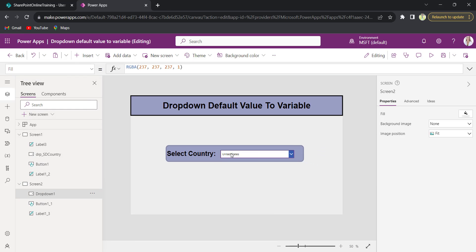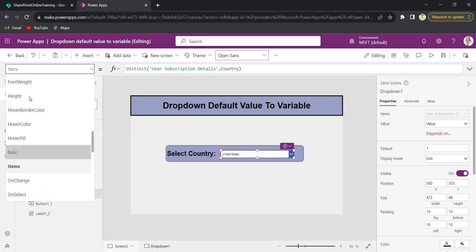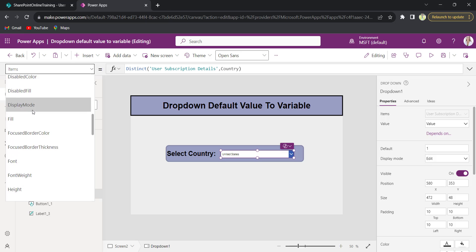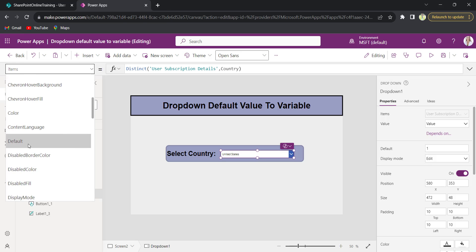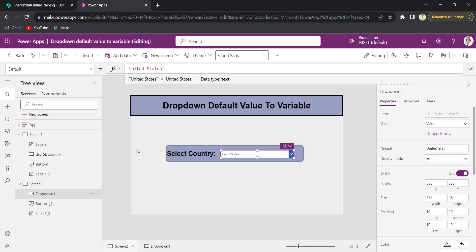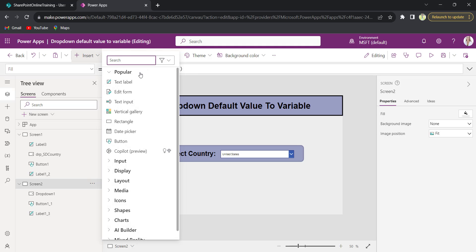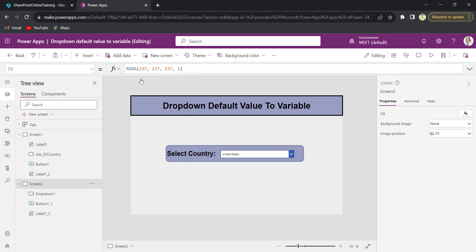See, I need my dropdown should be selected by default as United States. So in the default I will provide as United States. Now I will insert a text label to set a variable.